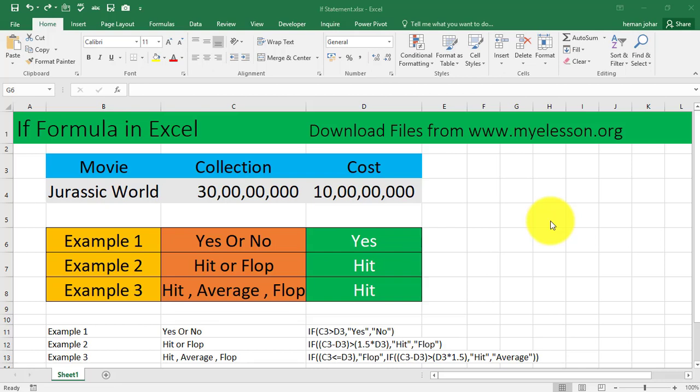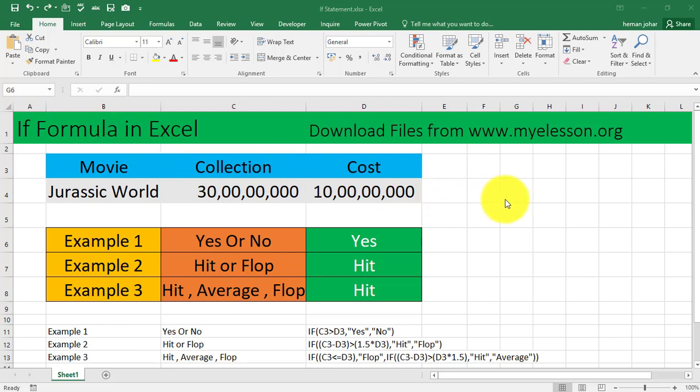Hello and welcome to my e-lesson. In this video we will learn one of the most important formulas in Microsoft Excel, which is the IF formula. It is also called the IF statement, and it helps you define a result based on certain logical conditions.